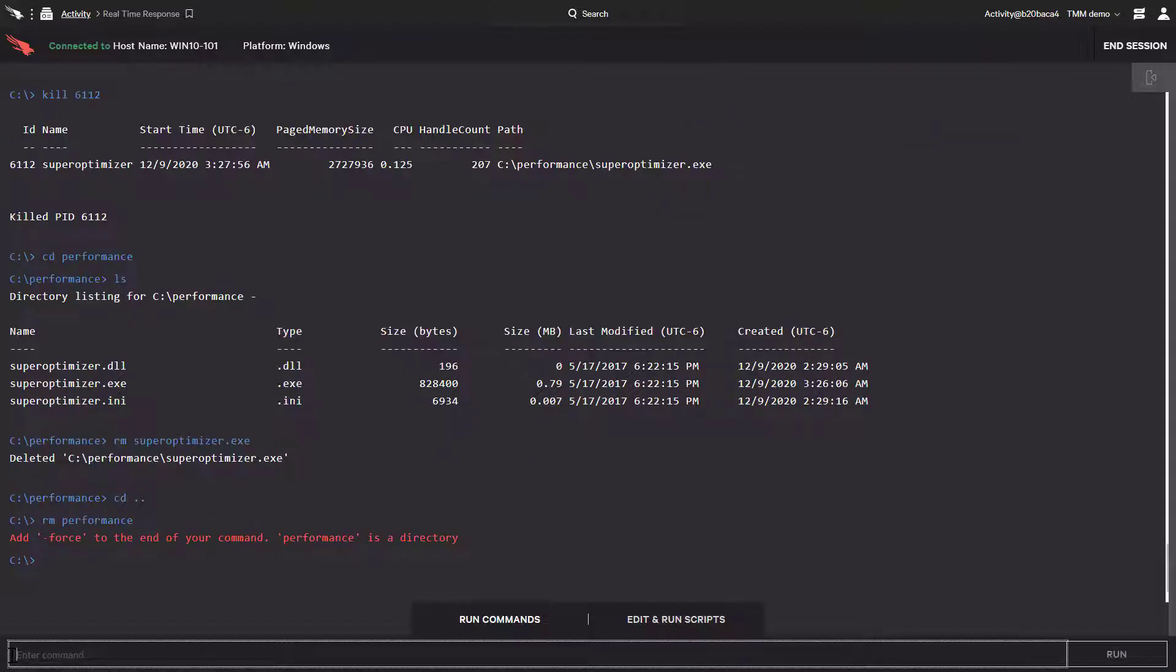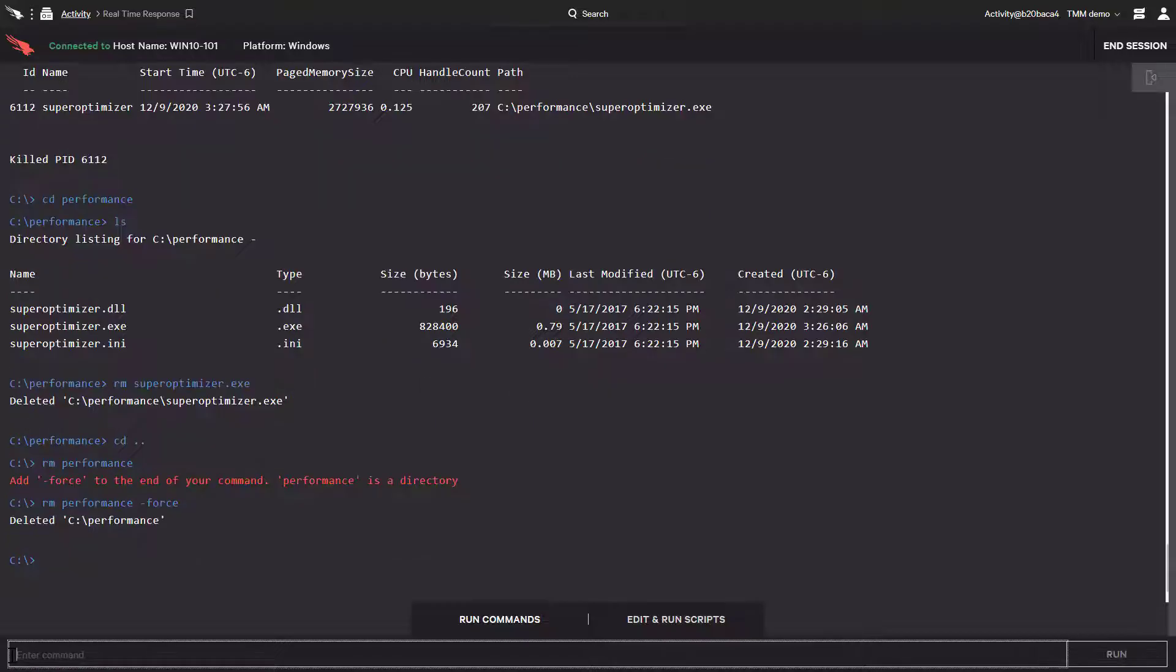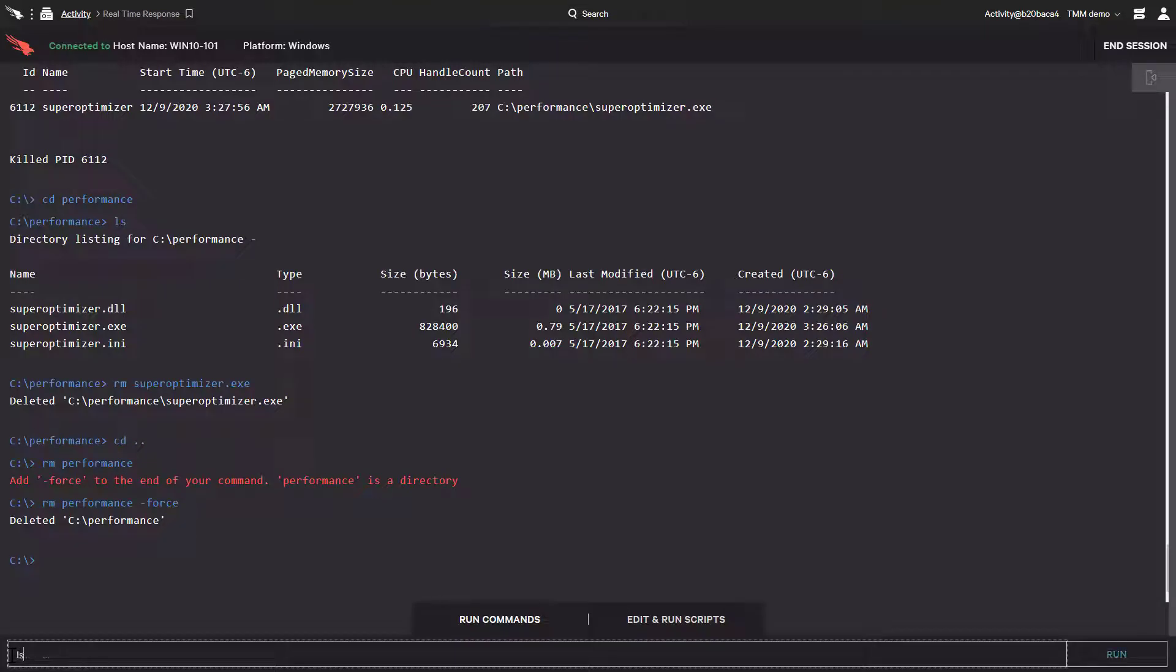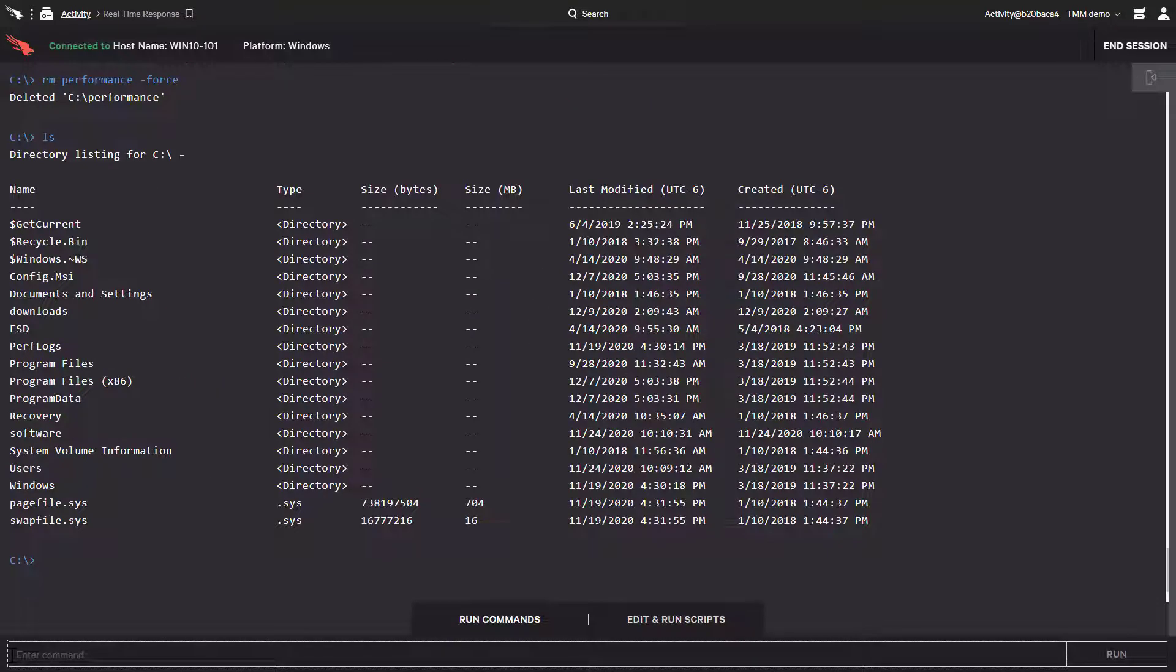Well, that didn't work. As a safety precaution, we'll also need to type in dash force to delete directories. So I'll type in rm directory name dash force. And there we go. Now when we run the ls command again, we can see that the performance directory isn't there anymore.